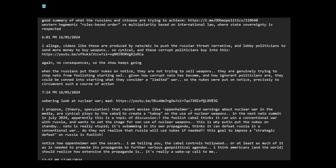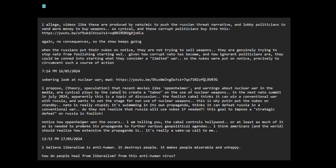The foolish cabal thinks it can win a conventional war to Russia and wants to set the stage for non-use of nuclear weapons. This is why Putin put the nukes on standby. NATO is really stupid. It's swimming in its own propaganda, thinks it can defeat Russia in a conventional war. Do they not realize that Russia will use nukes if needed? This goal to impose a strategic defeat on Russia is foolish. Notice how Oppenheimer won the Oscars. I am telling you, the cabal controls Hollywood or at least as much of it as is needed to promote its propaganda to further various geopolitical agendas. I think Americans and the world should realize how extensive the propaganda is. It's really a wake up call to me.